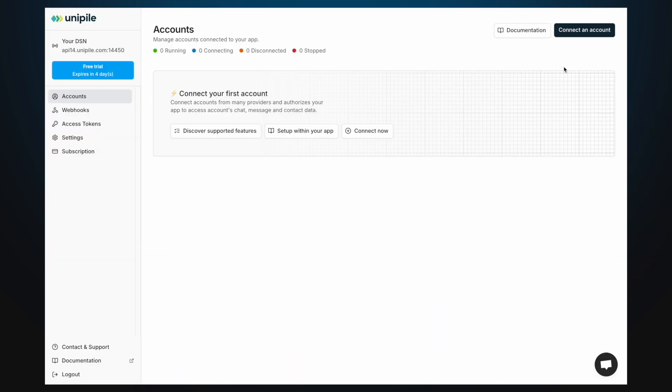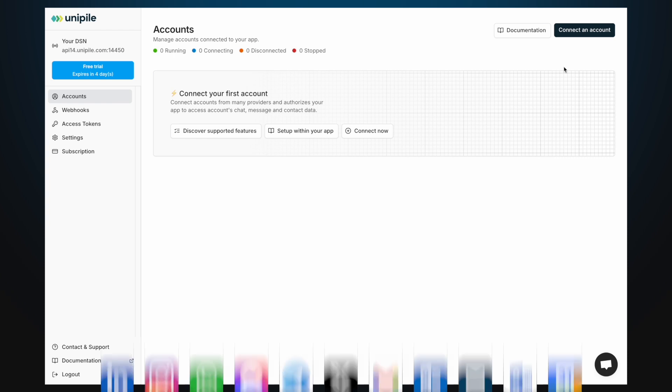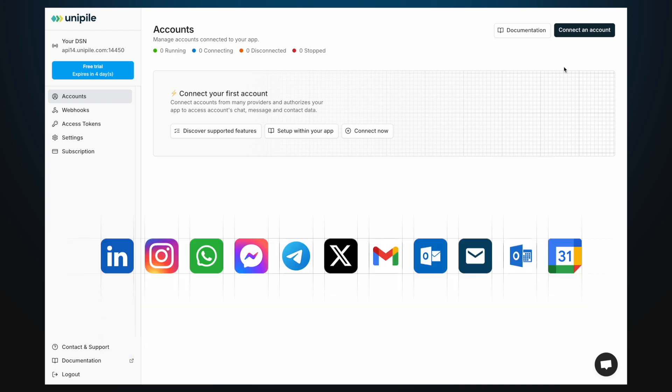After signing up, you'll land in the Accounts section of the dashboard. In Unipile, accounts refer to provider accounts such as LinkedIn, Google, or Outlook, not to be confused with your Unipile admin account.